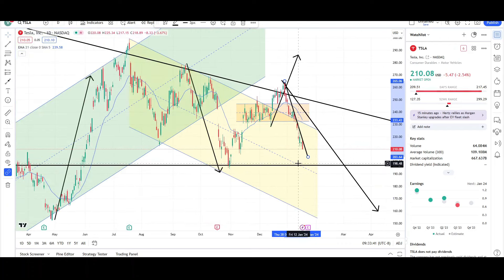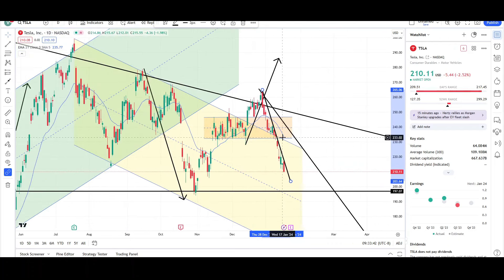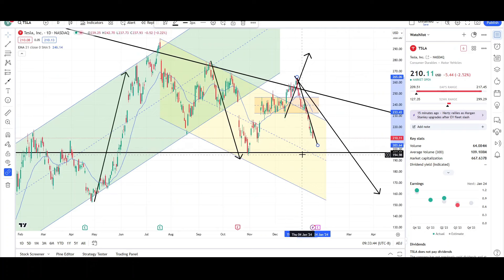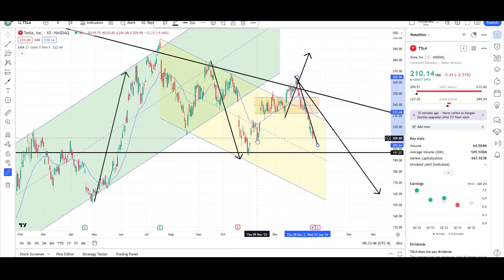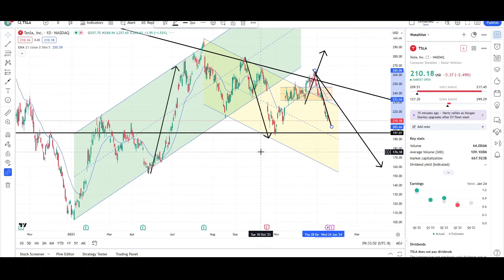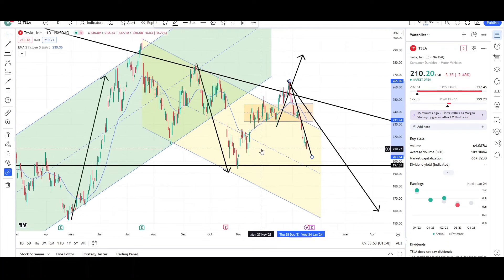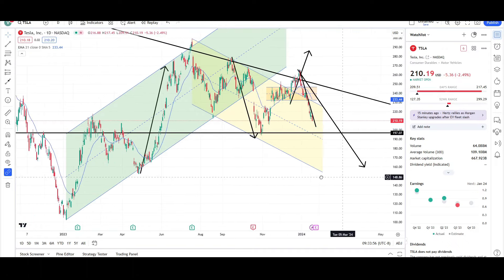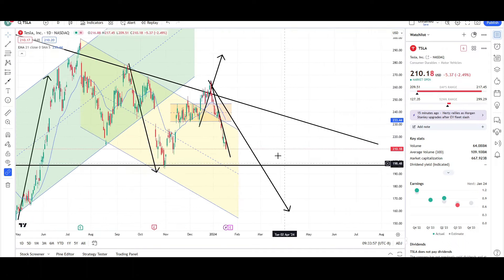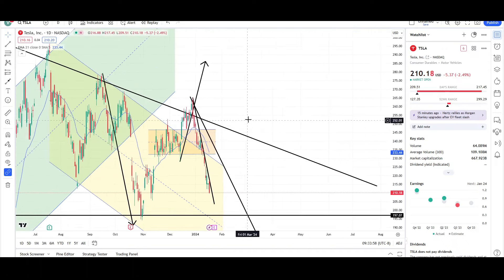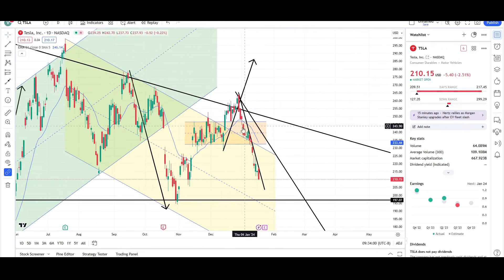Price is below the EMA and is headed towards the support level at 209, which is where we're currently at — that's a minor support. The major support level is at 196-197, and that's where price is headed as of right now.